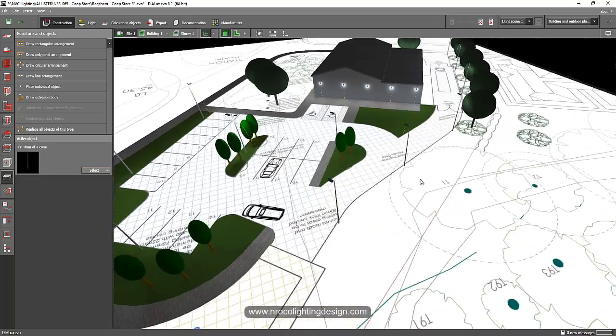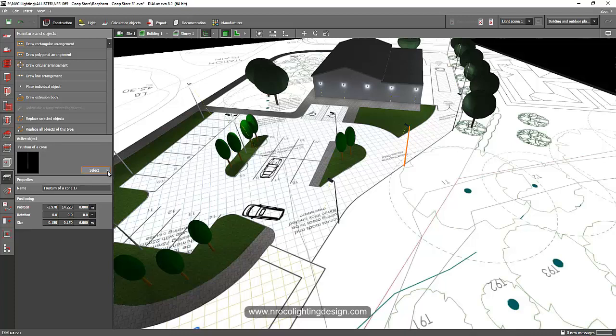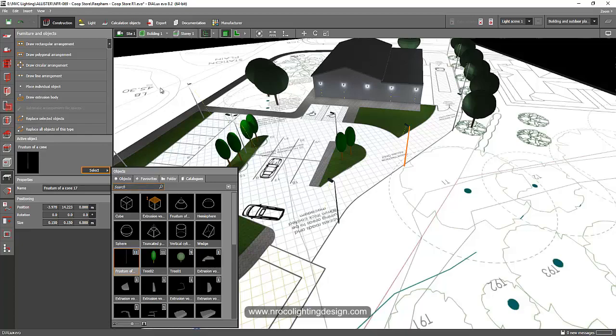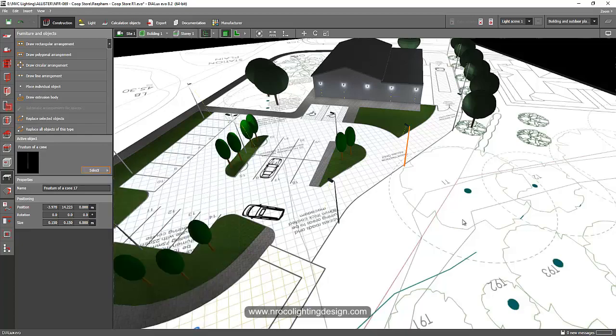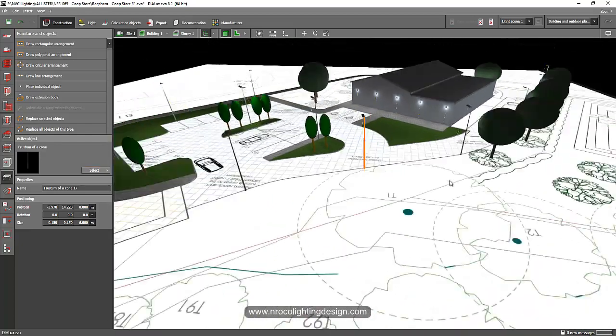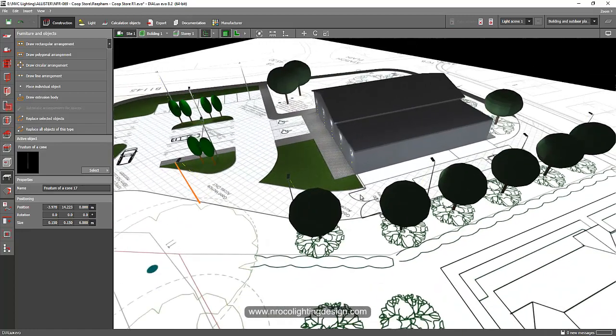And for the poles, I just created it using this cone. You can put the height and the tapering of the pole, like this one you can see here. And that's it.